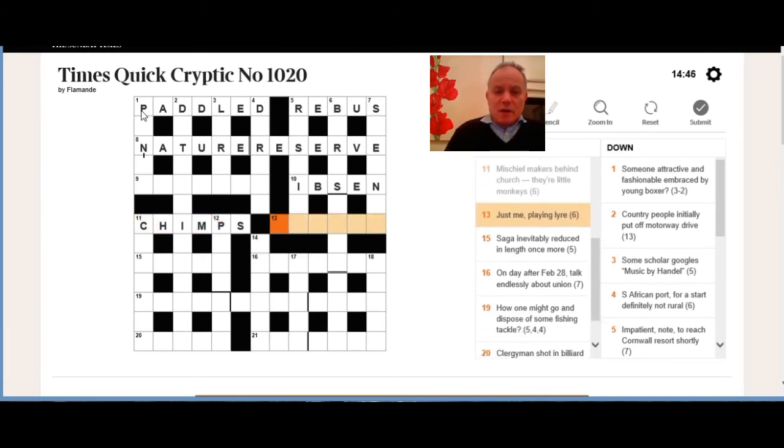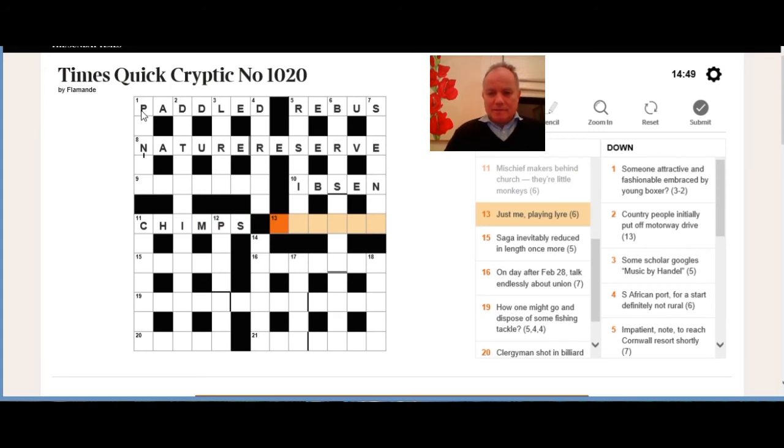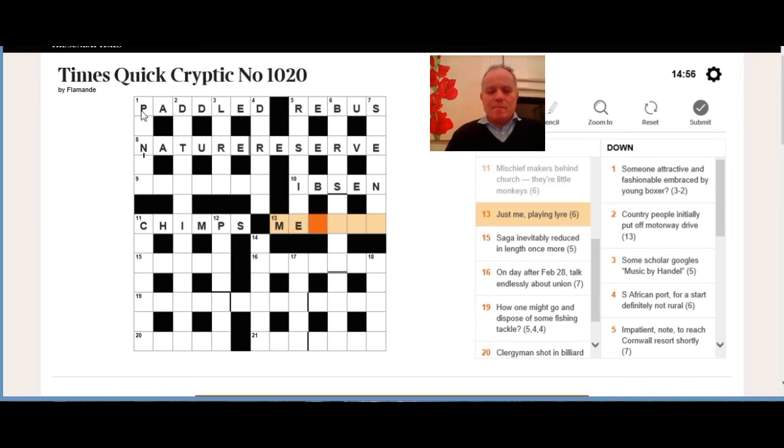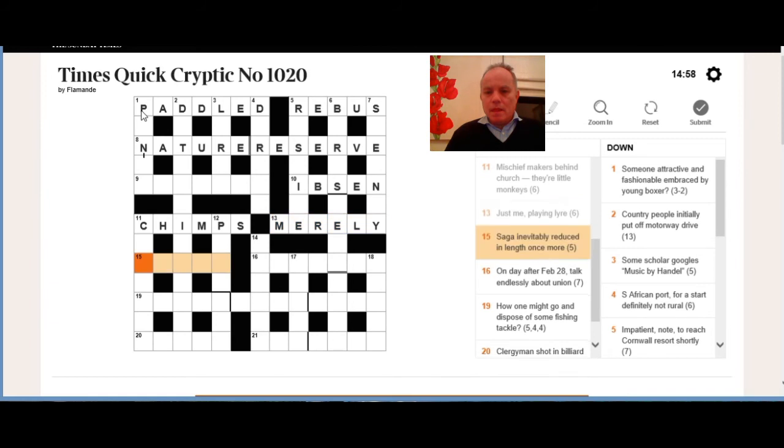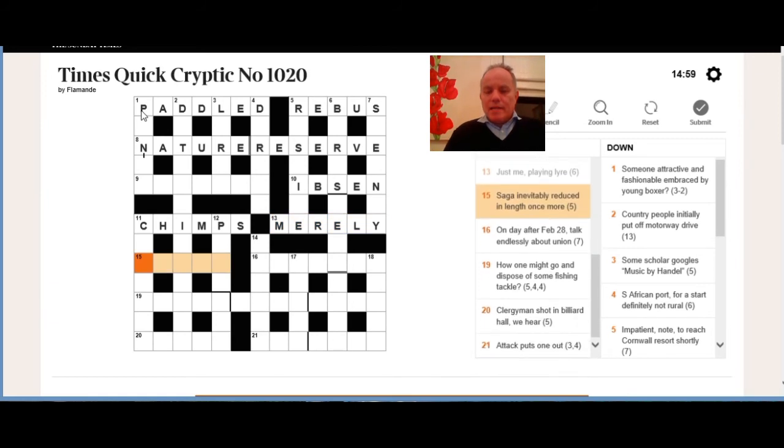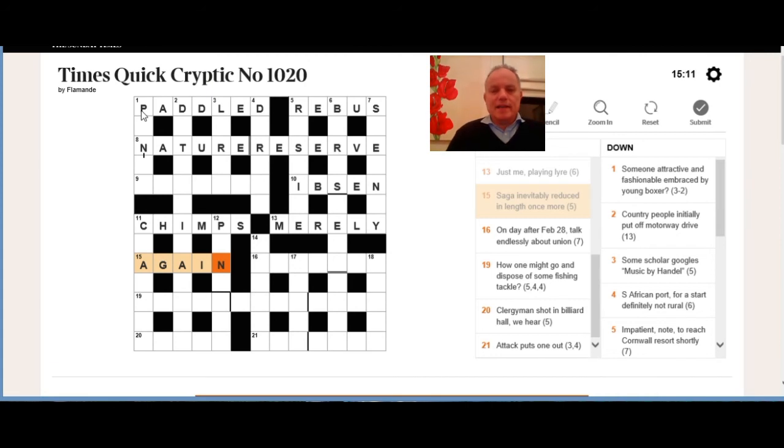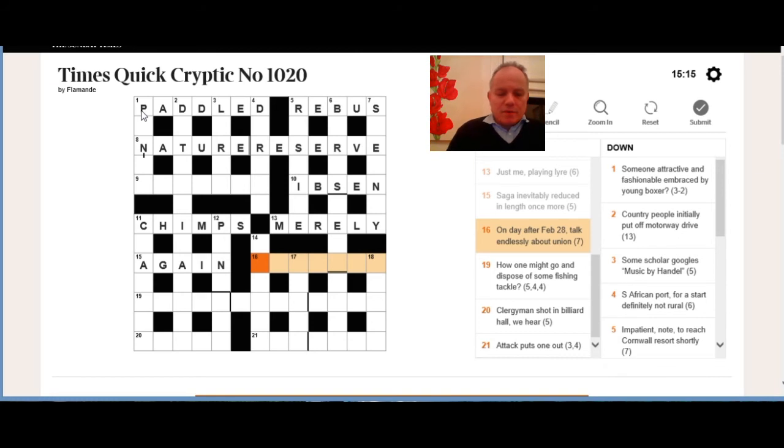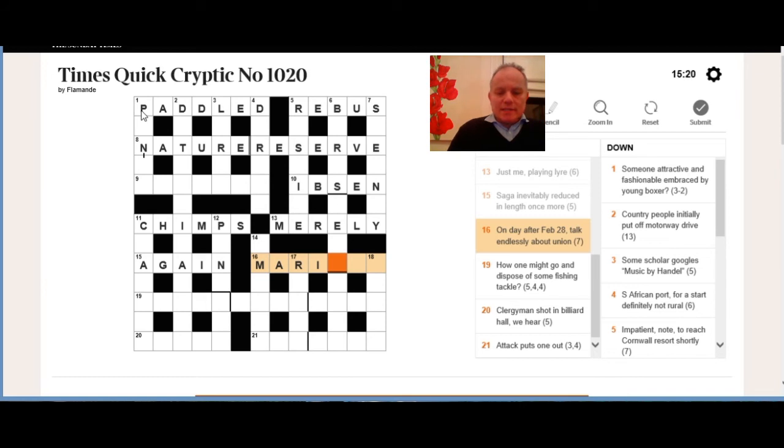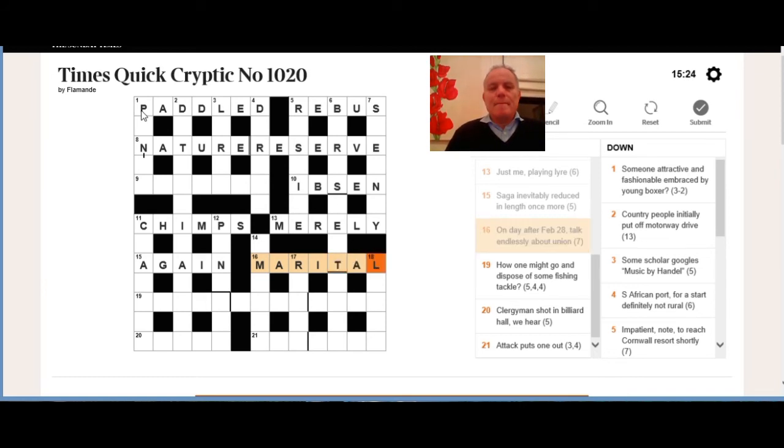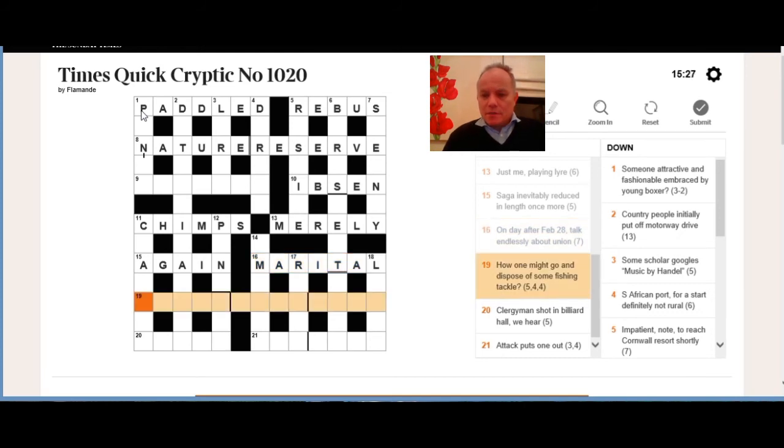We knew this was church first—CH in this case—the mischief makers are imps, and the chimps are little monkeys. Actually quite large monkeys, but you kind of know what the clue is doing—it reads quite nicely. Thirteen across means just, and it's me followed by an anagram of liar: nearly. Fifteen across: we decided that we needed to reduce saga inevitably in length, and if you take the first letter off and lots of the end letters, you get again, which means once more. The day after Feb 28 is Mar 1, and then talk endlessly is T-A-L, and about union is defining marital.